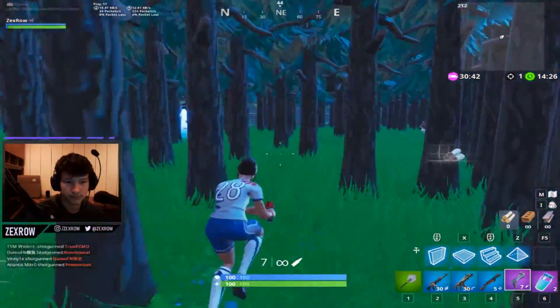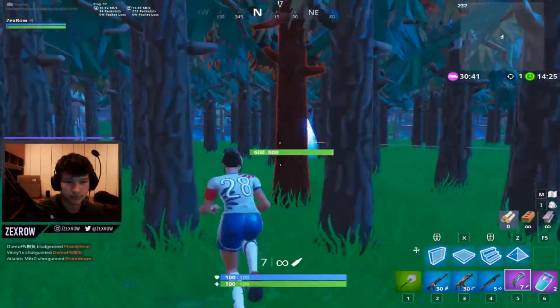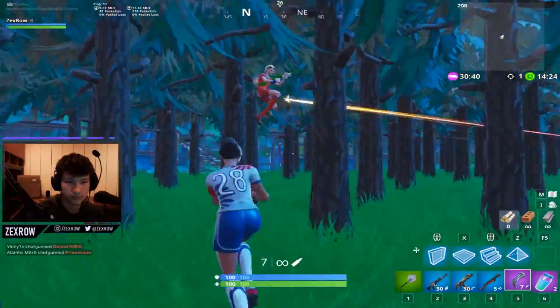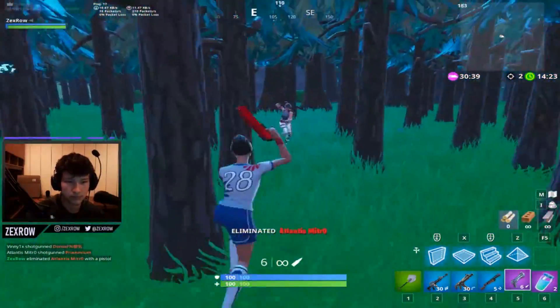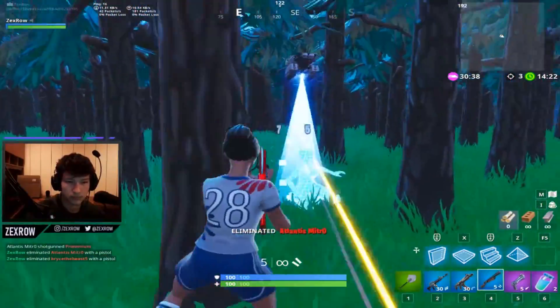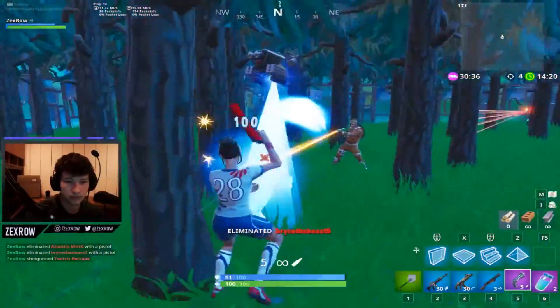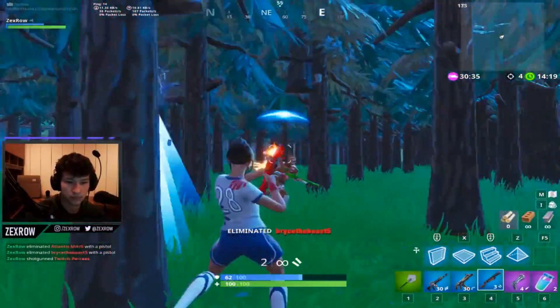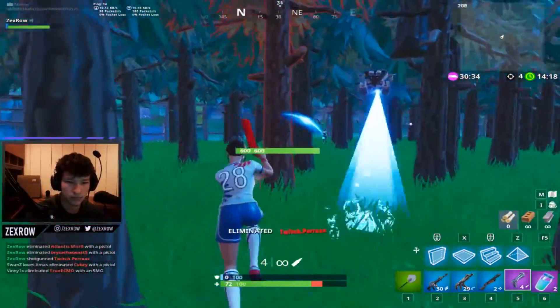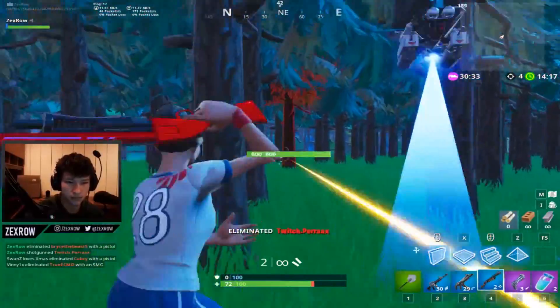If you've ever watched Zexro play, you probably noticed how ridiculous his accuracy is. Even in a game like Fortnite where Bloom is prevalent, he still manages to show off and use his insane aim to his advantage.